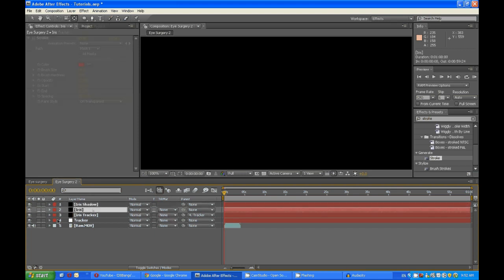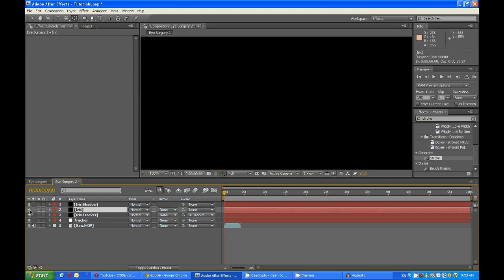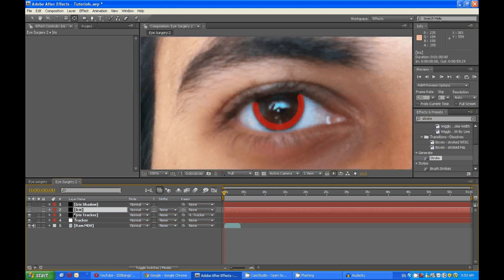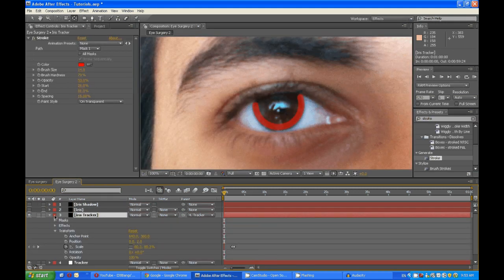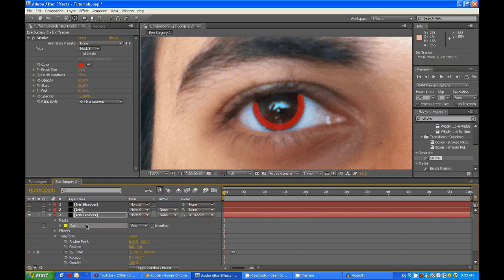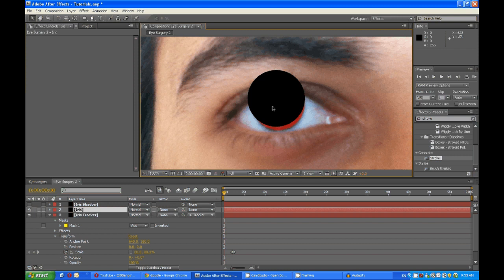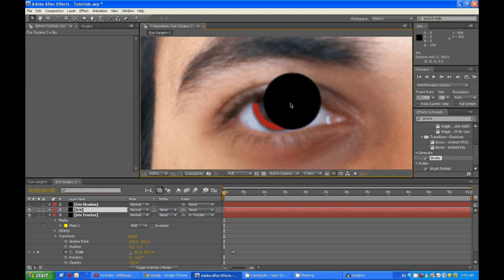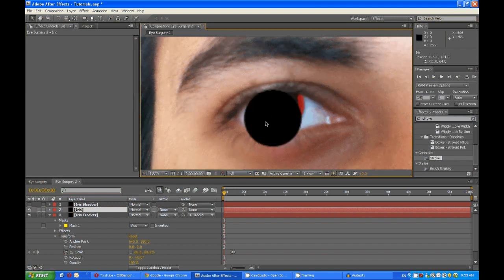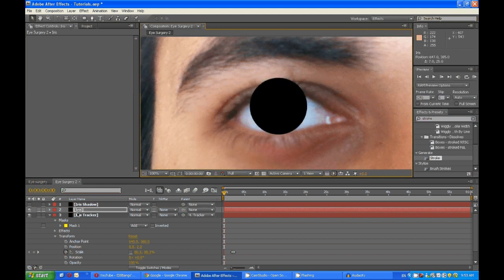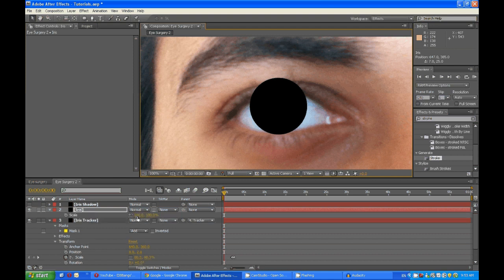Now just turn these layers off. You can simply copy this mask over here and paste it onto the iris. Make sure you reposition it and scale it down as required.